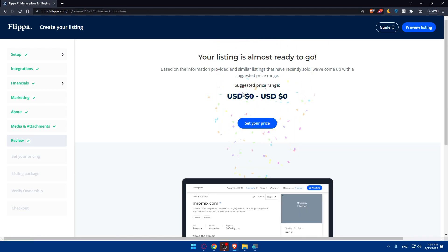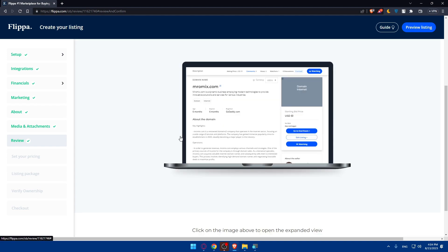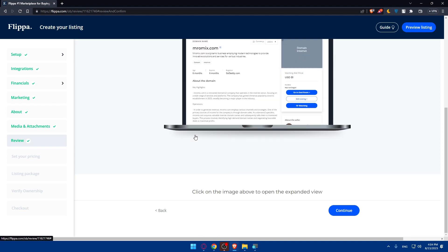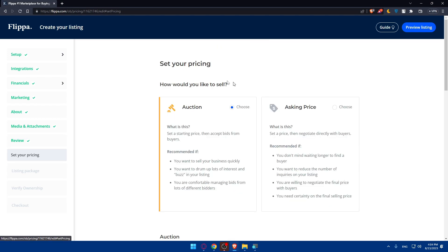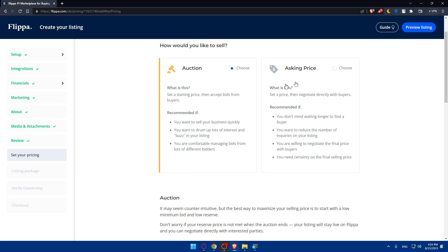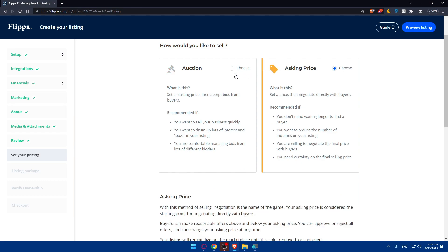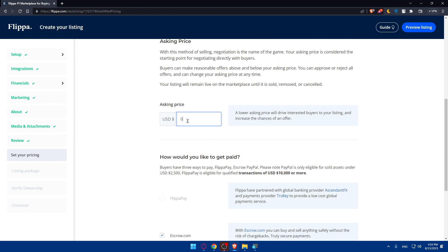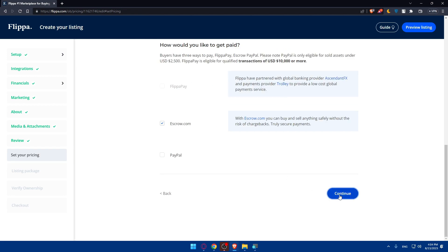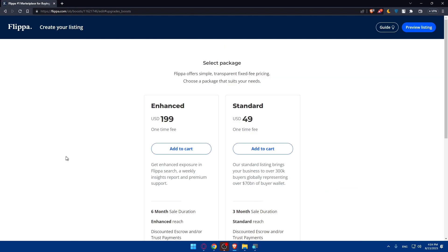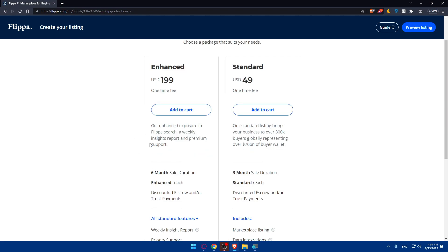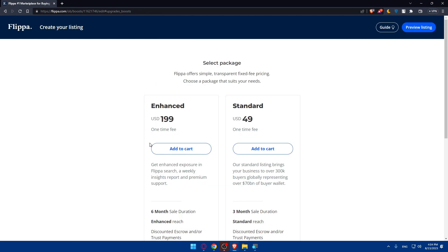The listing is almost ready to go. Suggested price is zero dollars because I'm not filling those with accurate information. But for you of course, you'll have your price there. You want to have this as auction or asking price, depending on whatever you want. As an example, asking price - I'm just going to put here $20. Click on continue. And here you are.